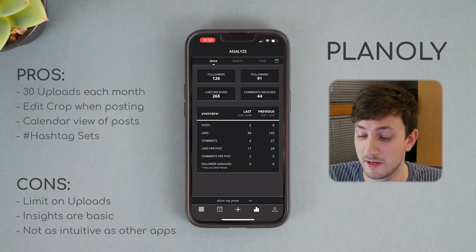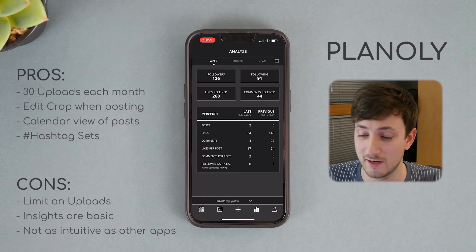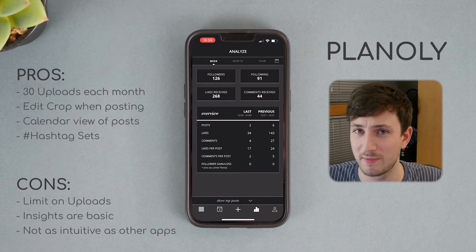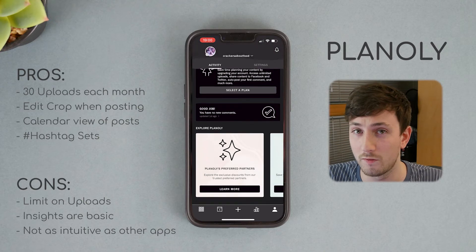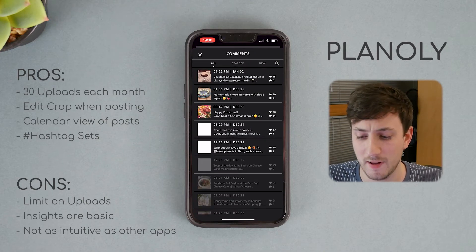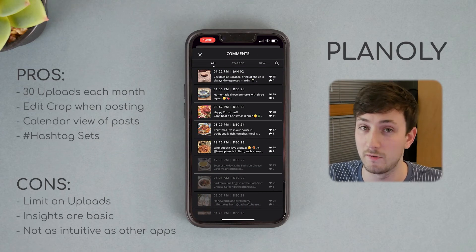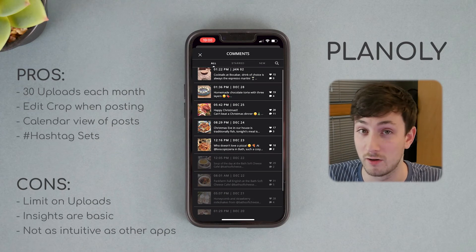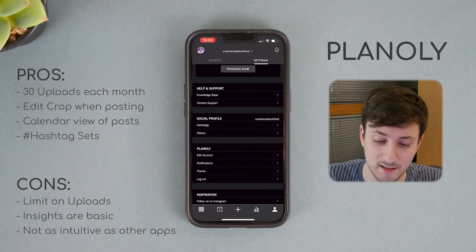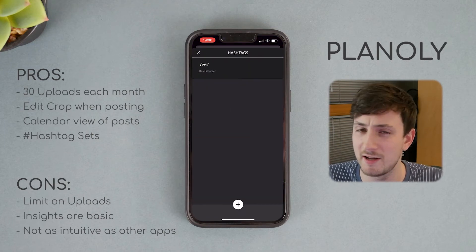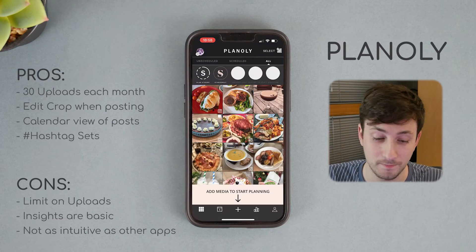Analytics is something that every app should have — this one's pretty basic with information grouped by week, month, and year. There's also a section to review comments, but it's placed in a weird spot — not very obvious. You have to go into your profile and select a banner to open it. I feel like it'd be better if the bottom right tab was the comments manager. Hashtags are tucked away in the settings, and I think you can add as many hashtag sets as you want in this app.